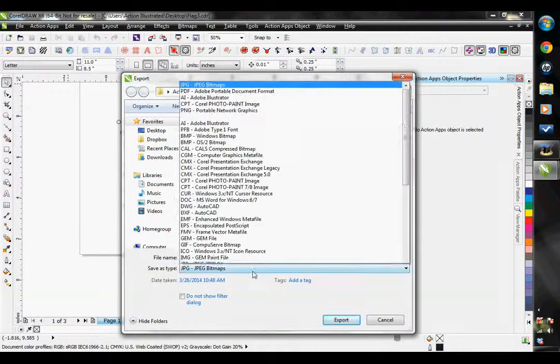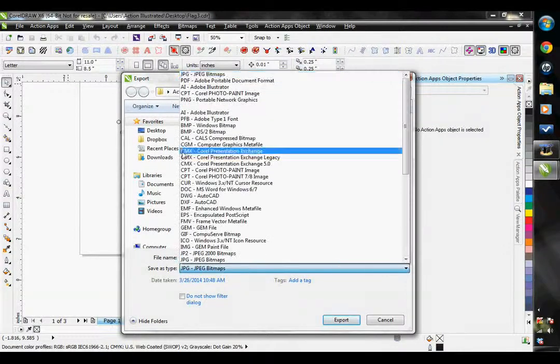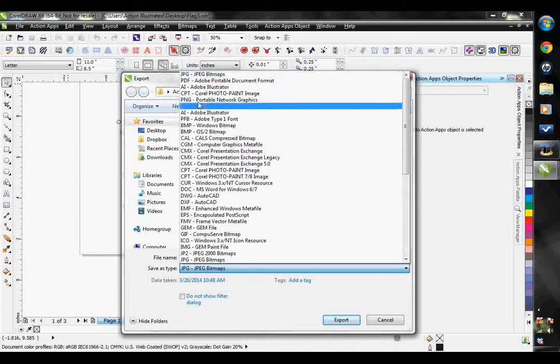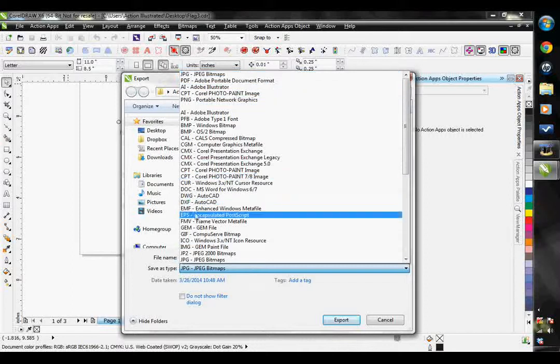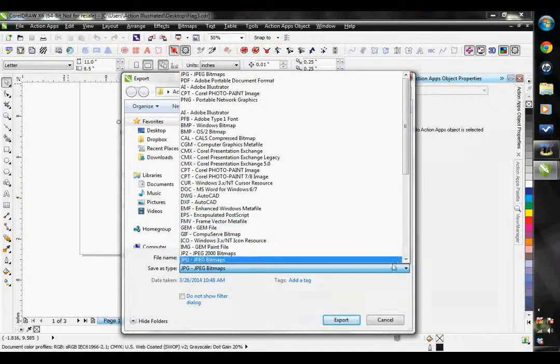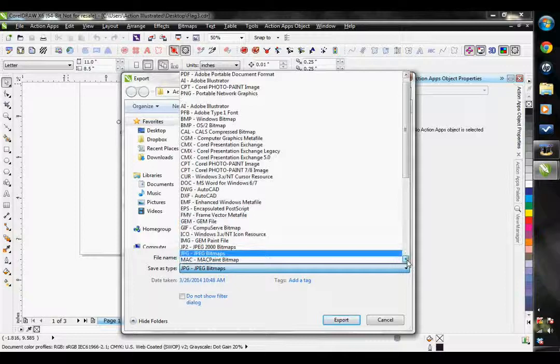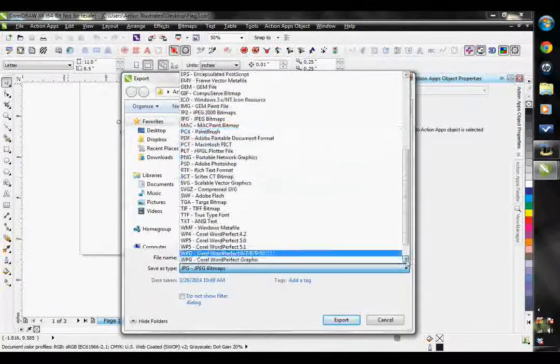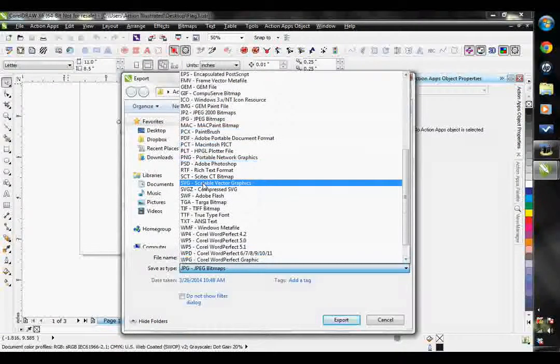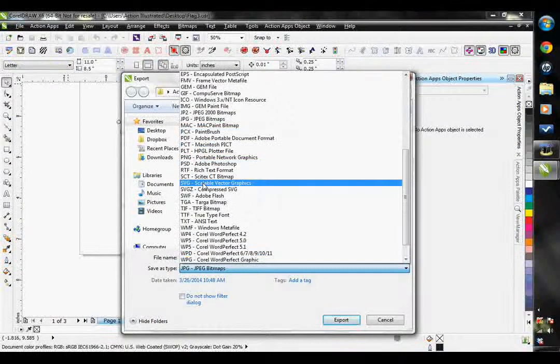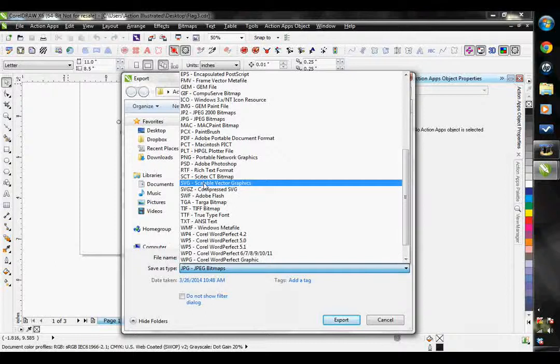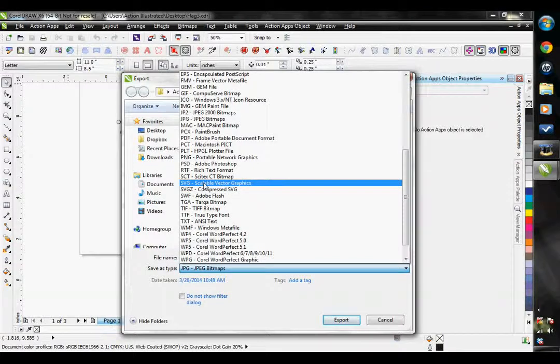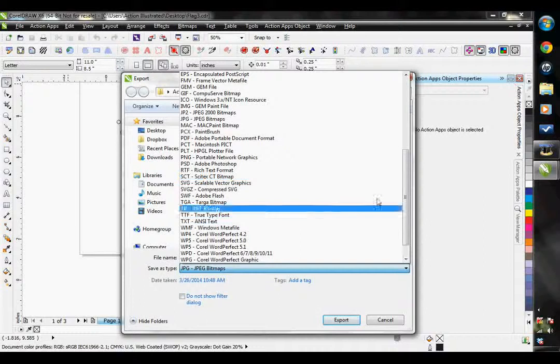Most likely that would be an EPS file or an SVG. Those are both very standard vector files. And then you would be able to open that file into your cutting program to cut your template.